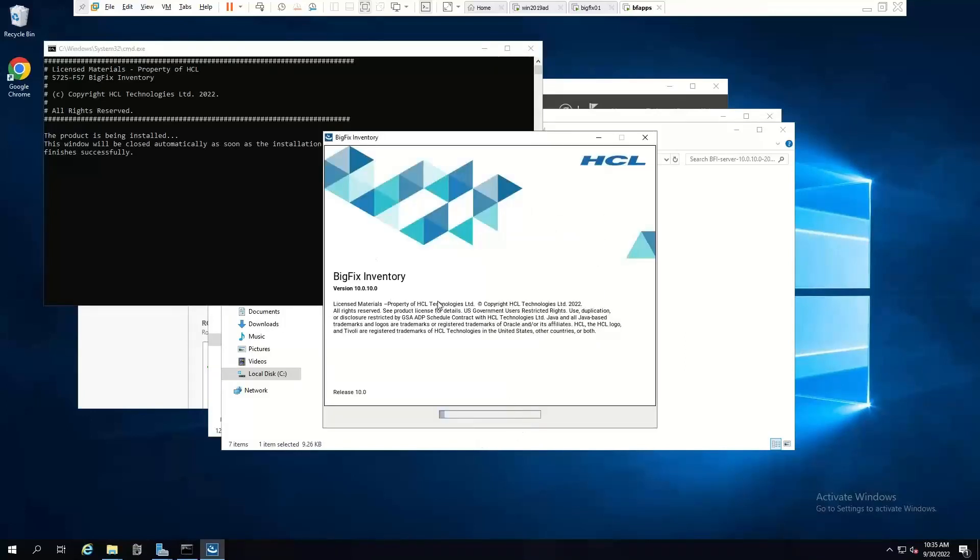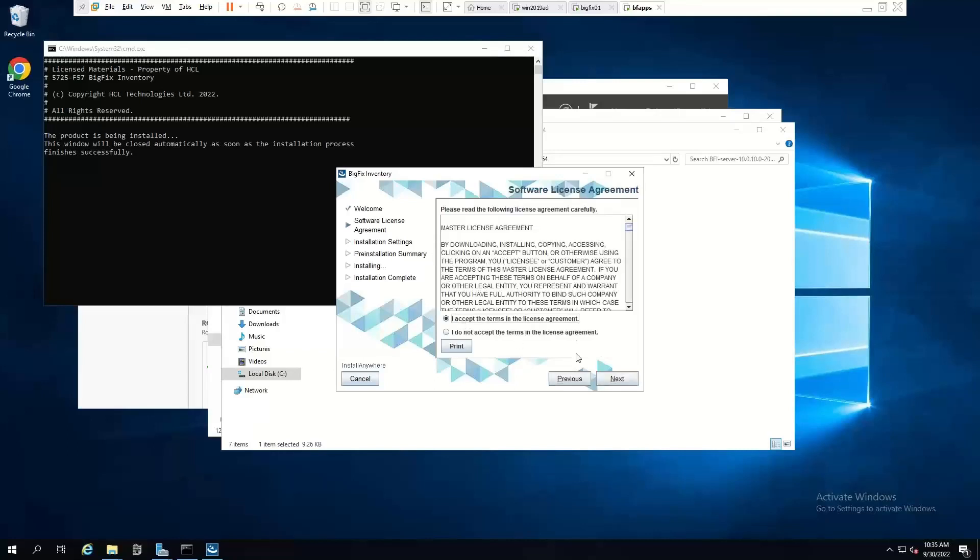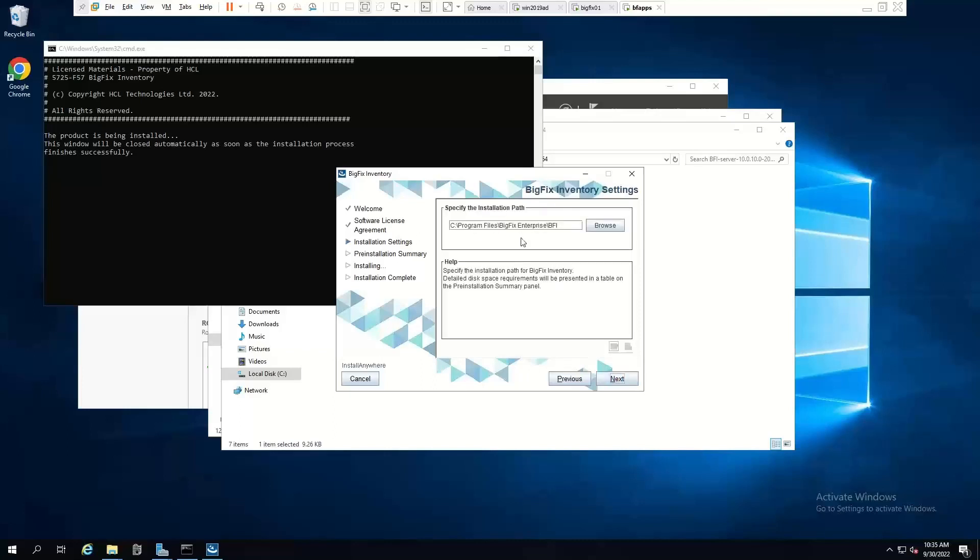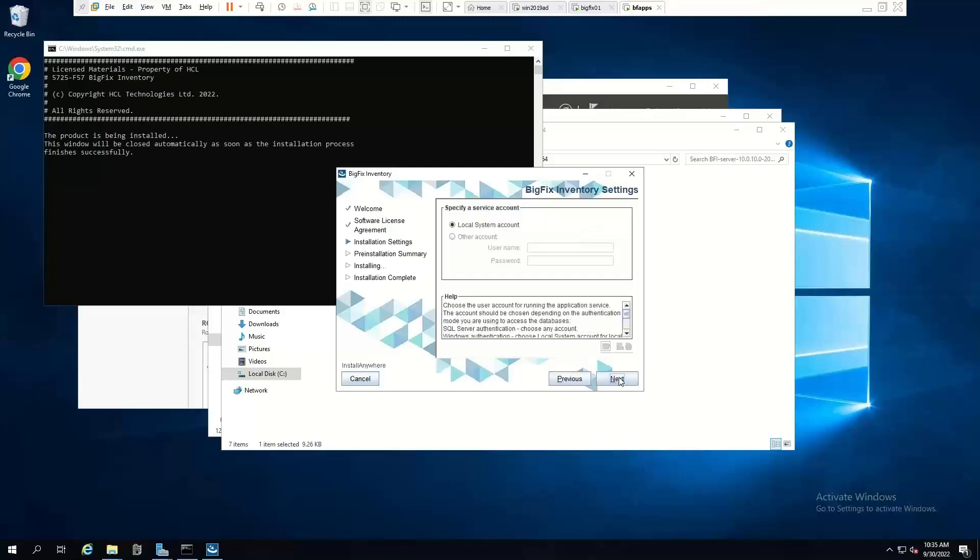So we want English. Next. Accept the terms. Next. We'll accept the default location to install it in. Host port. Now here, specifying a service account, we do want to run this as a service account because we've got a remote database.